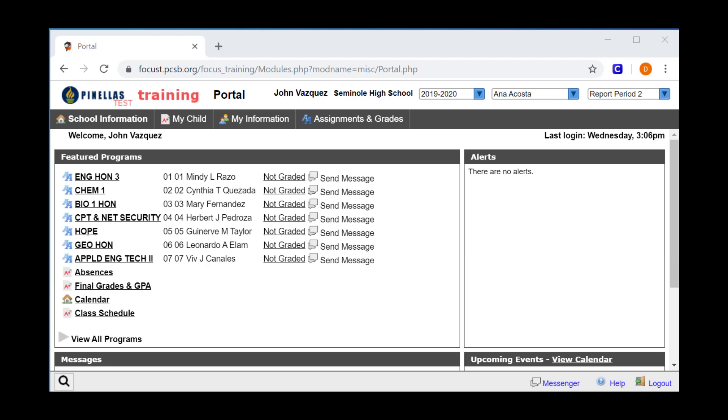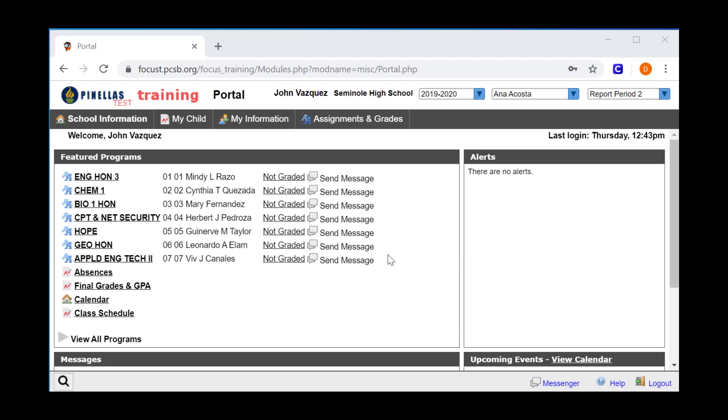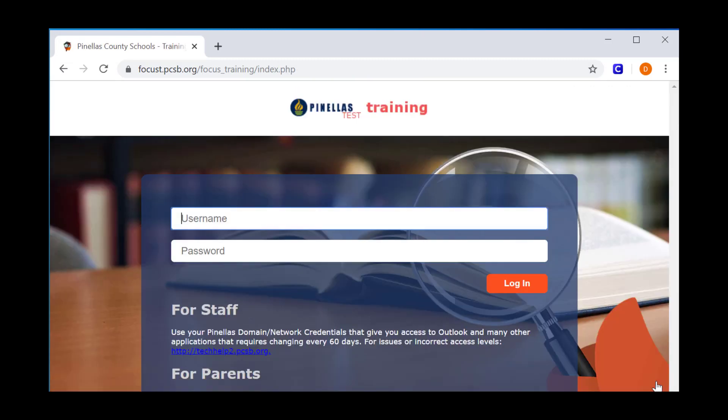Our hope at Pinellas County Schools is that you can use Focus SIS to assist us in helping your child succeed. We're happy to partner with you in working towards 100% student success.